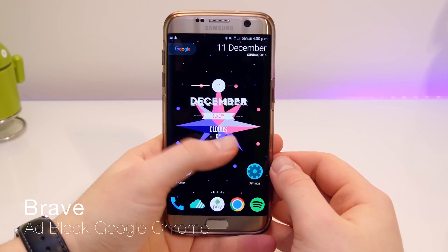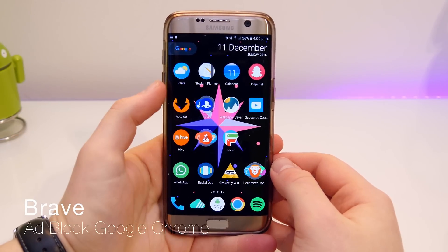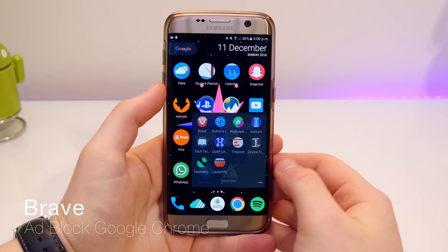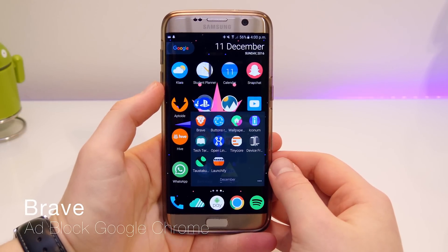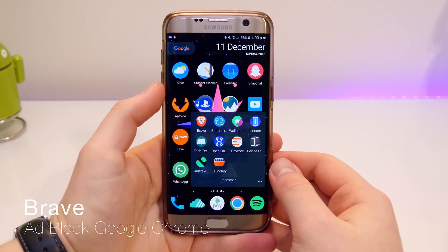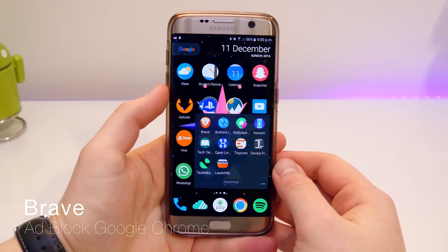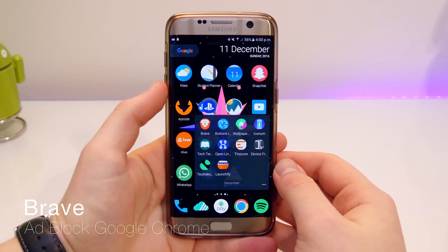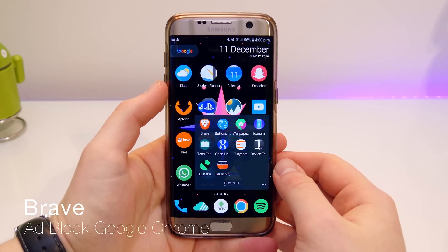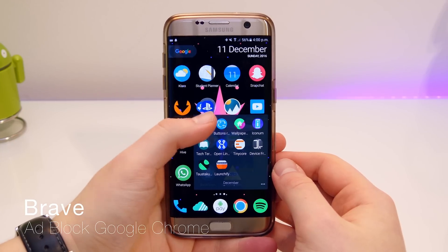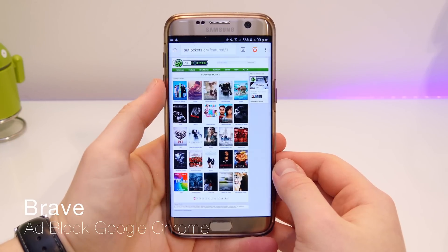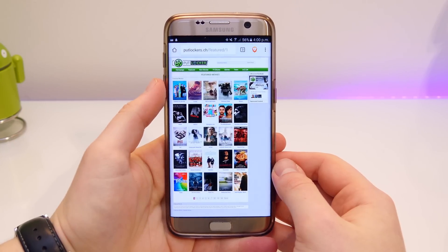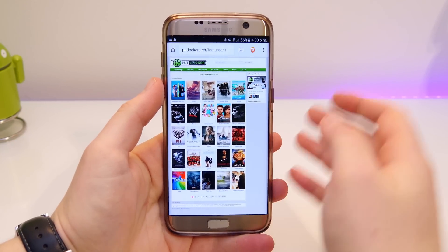Okay, cracking on into it — first one up is Brave. So this is a browser, rather like Google Chrome, but it has an additional feature: it has an ad block built in. When using a website like Putlocker, you won't get any ads, which is really good.